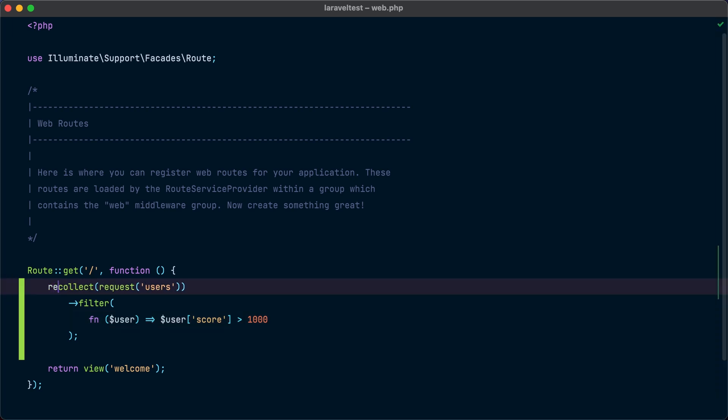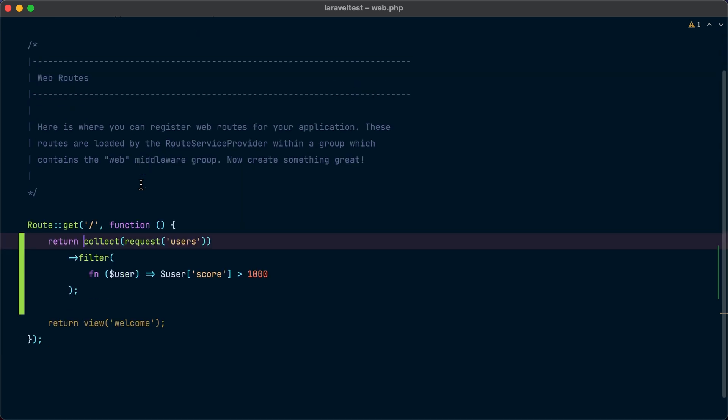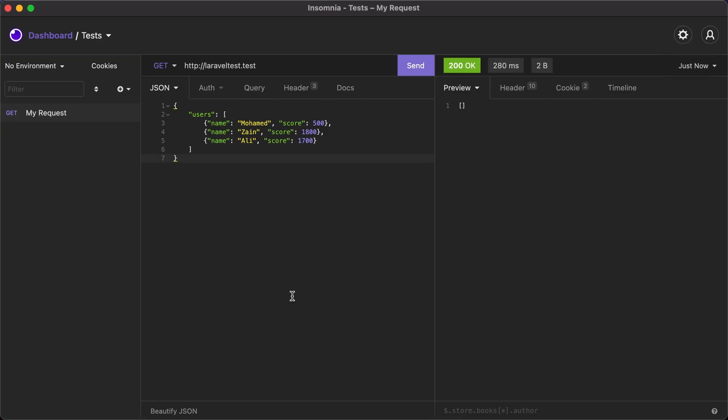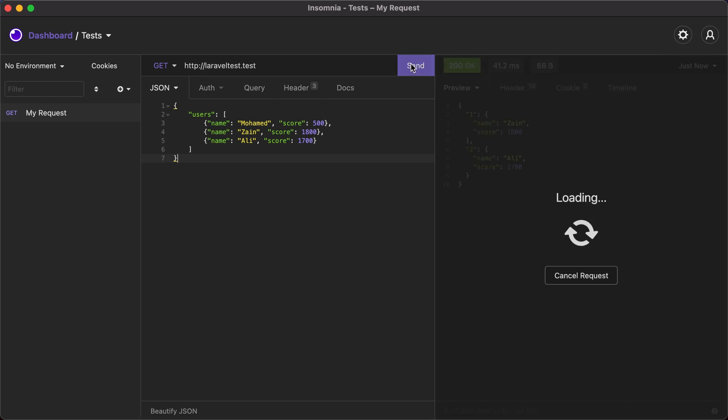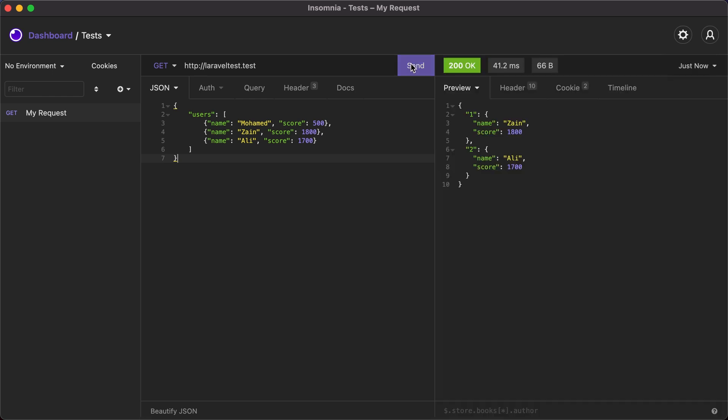If we return the result of this operation as a response to the endpoint, we can test that. We can go to our HTTP client and send a request that has a users input with three users with different scores. And if we hit send, we will get only the users that have a score over 1000, which are the results that we expect.